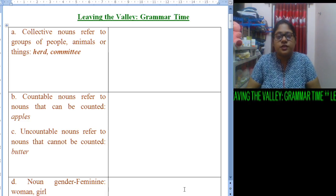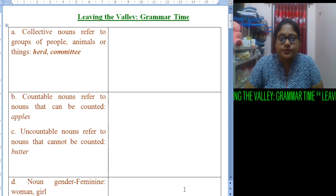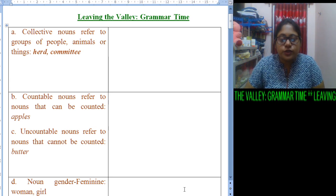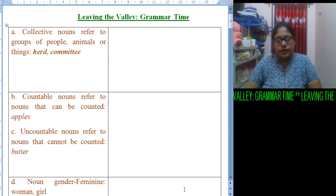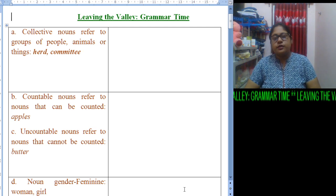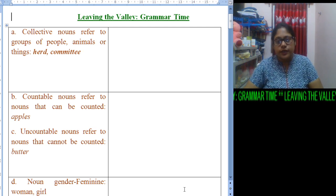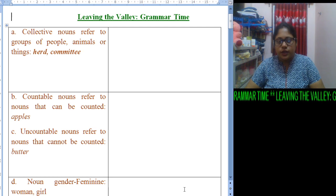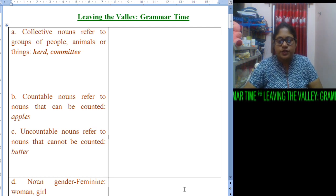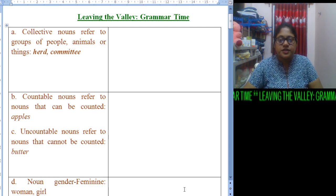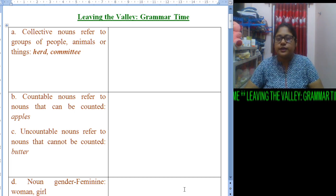Good morning students. Hope you all are fine and going through the study materials. So today we are near about to complete 'Leaving the Valley,' this portion. We have a few things left in the grammar time part, so today we will discuss on that part only.